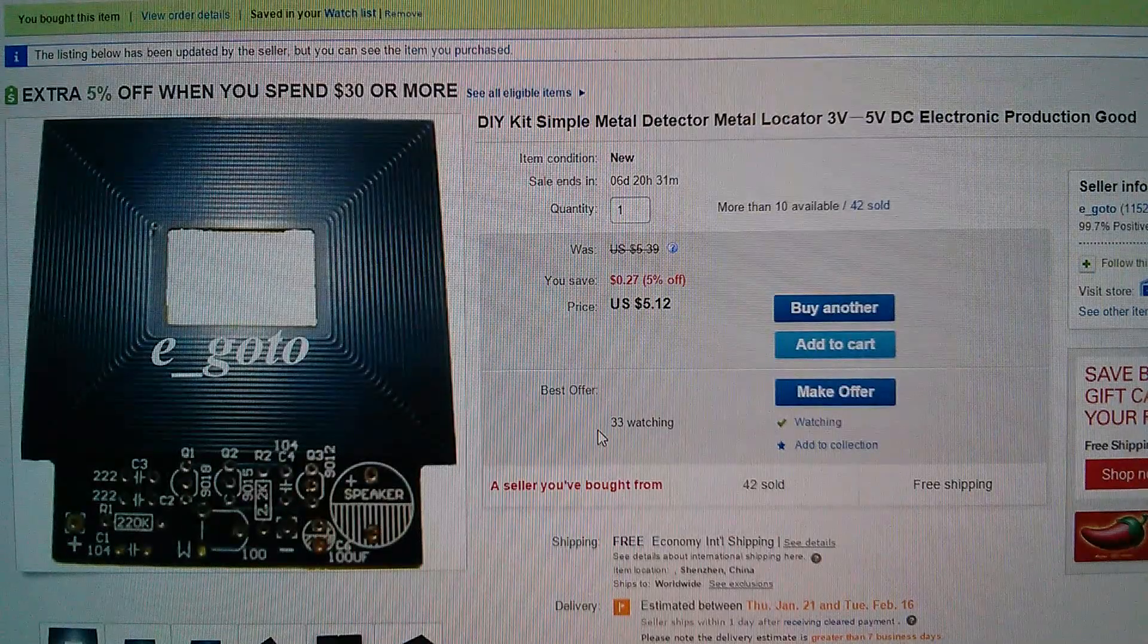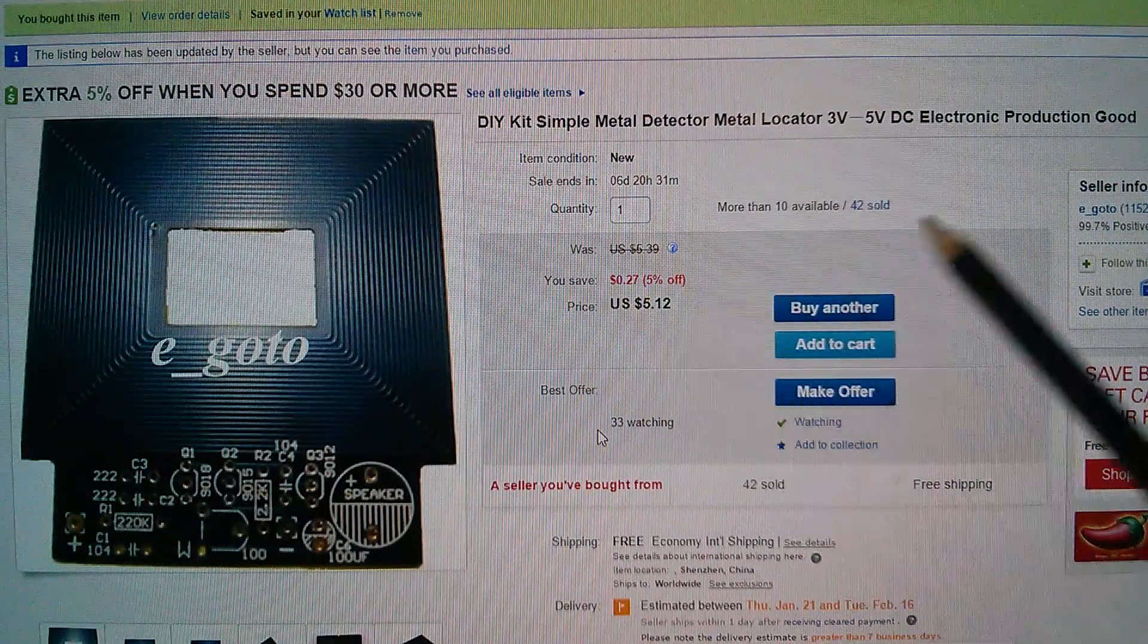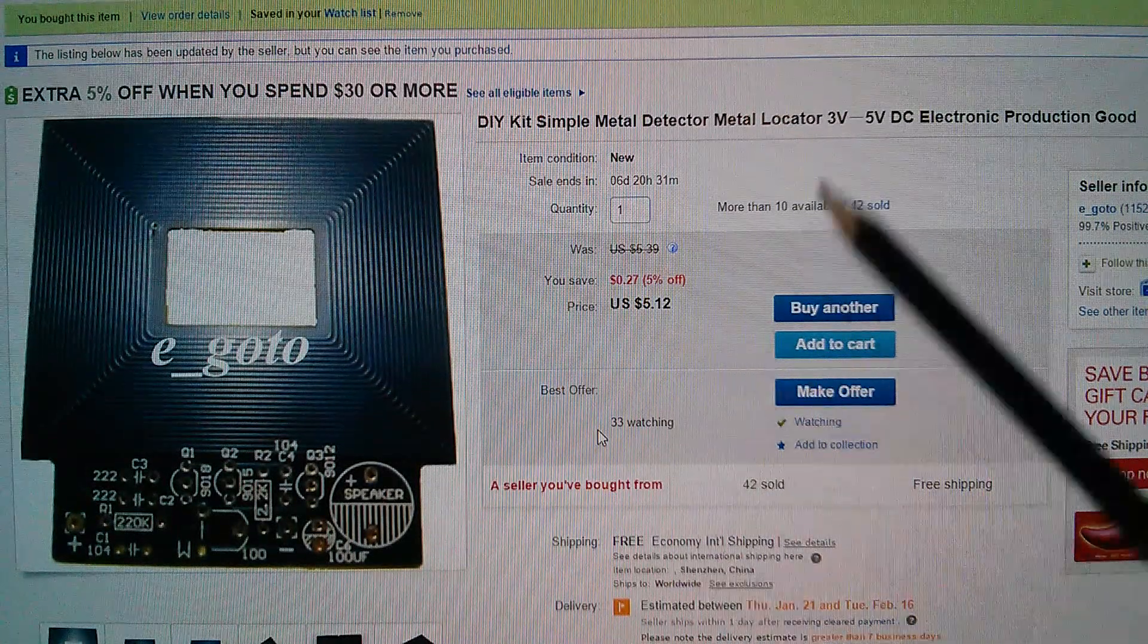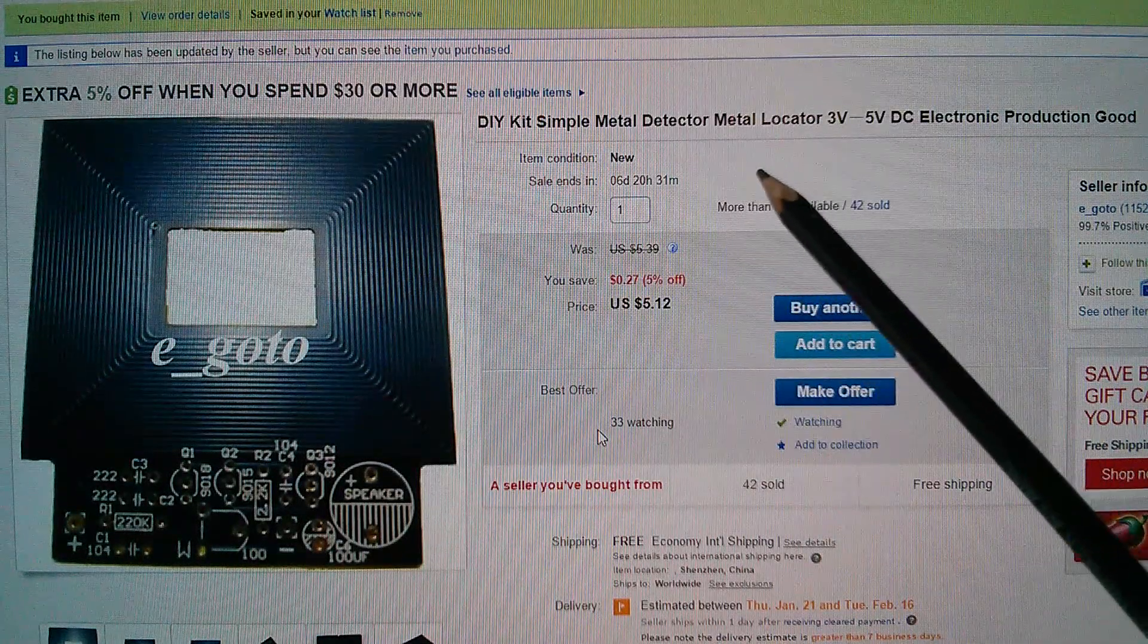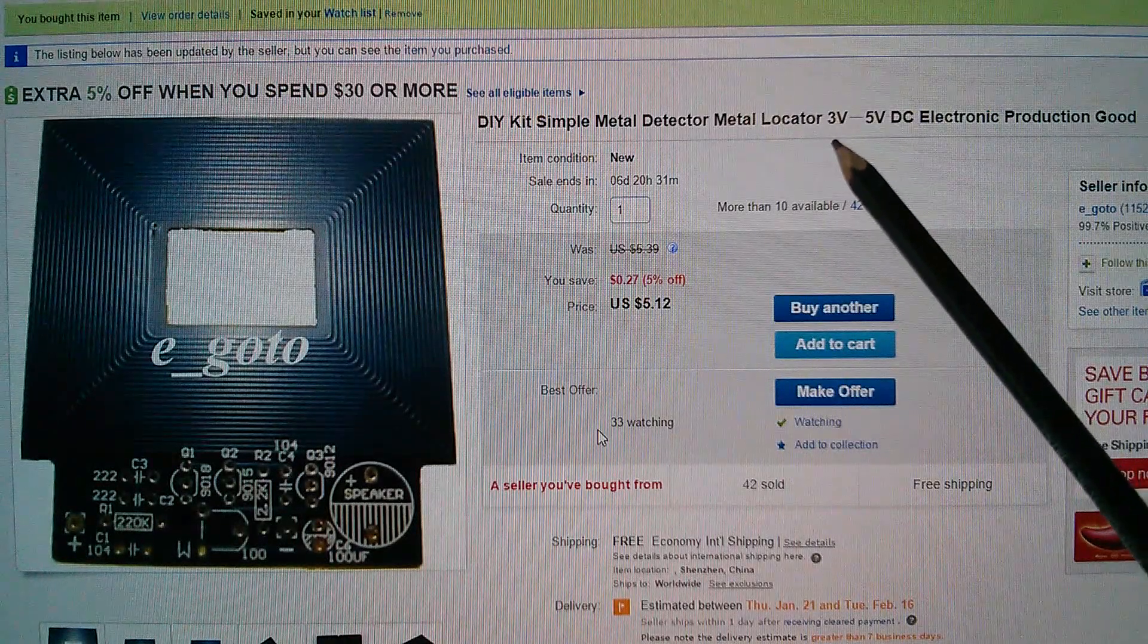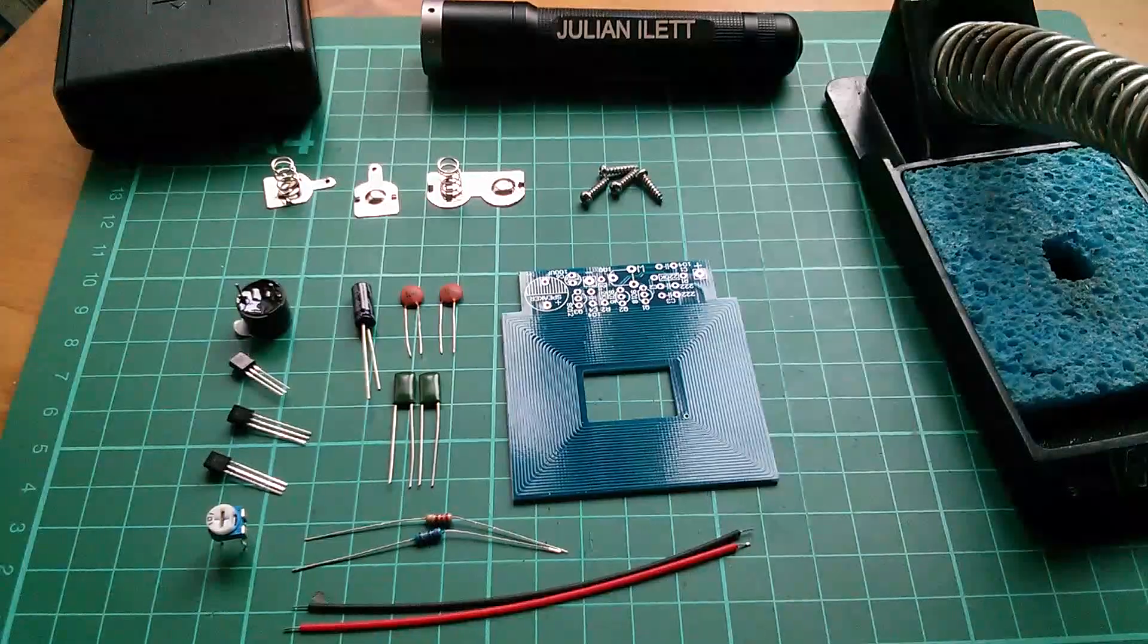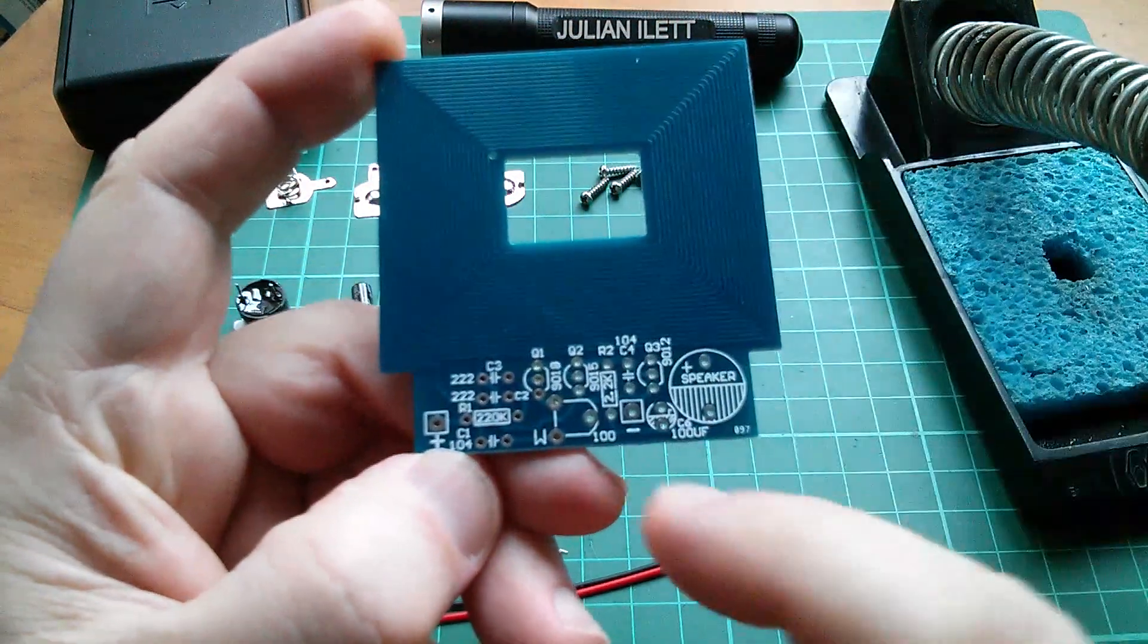This is what I bought. I got it on eBay. It's only five dollars, five dollars twelve. Got it from seller eGoTo, free international shipping and it's described as DIY kit, simple metal detector, metal locator, three to five volts. It's supplied with a case that takes 2AA so that's three volts but we could try it at five volts. I've got my soldering iron warming up so let's jump straight in with the build.